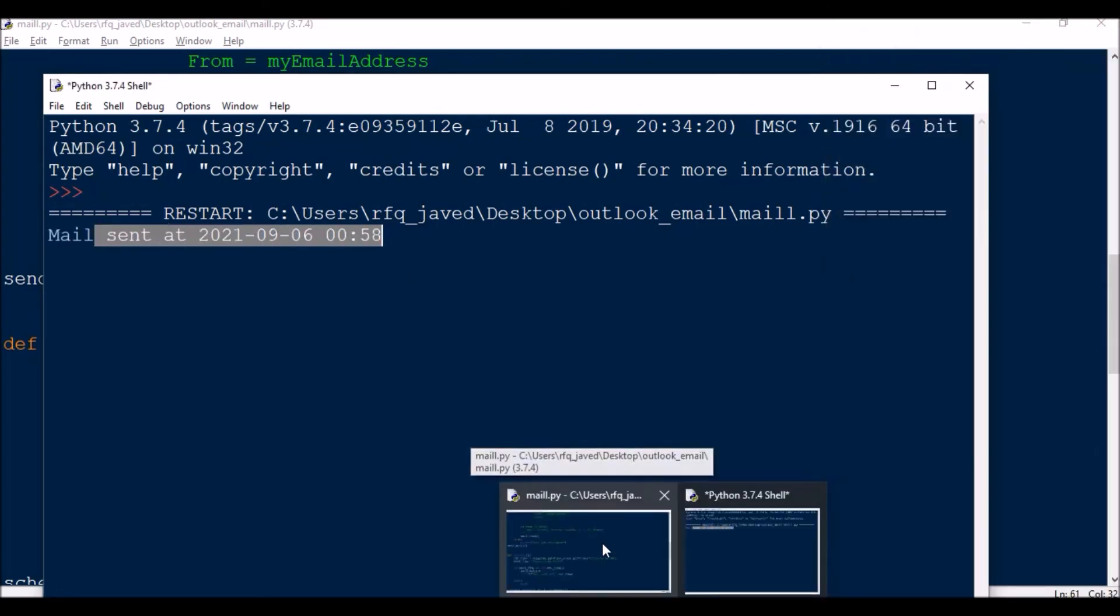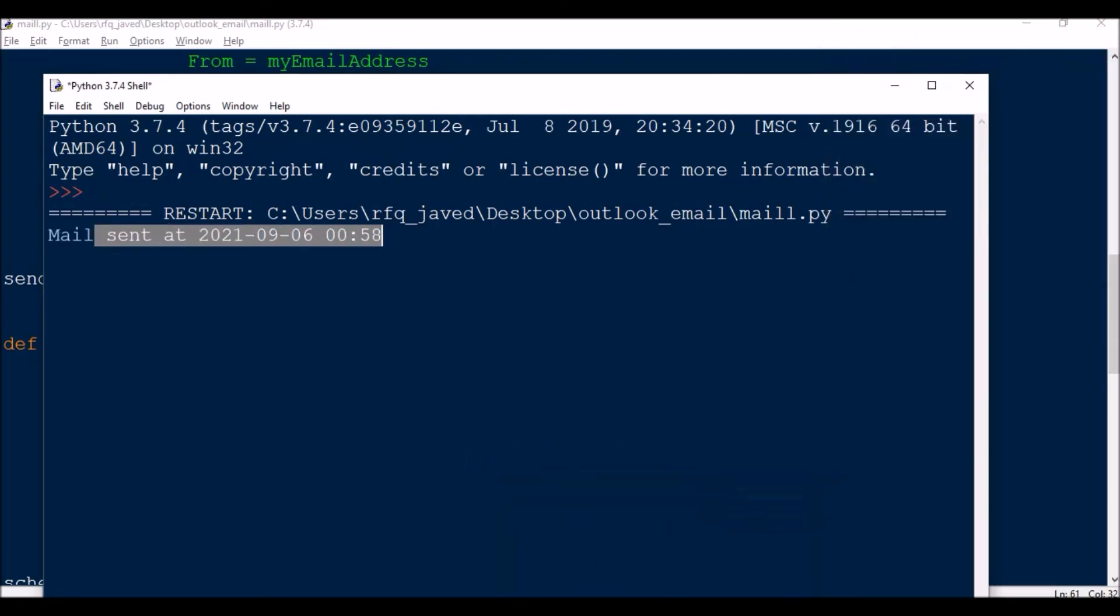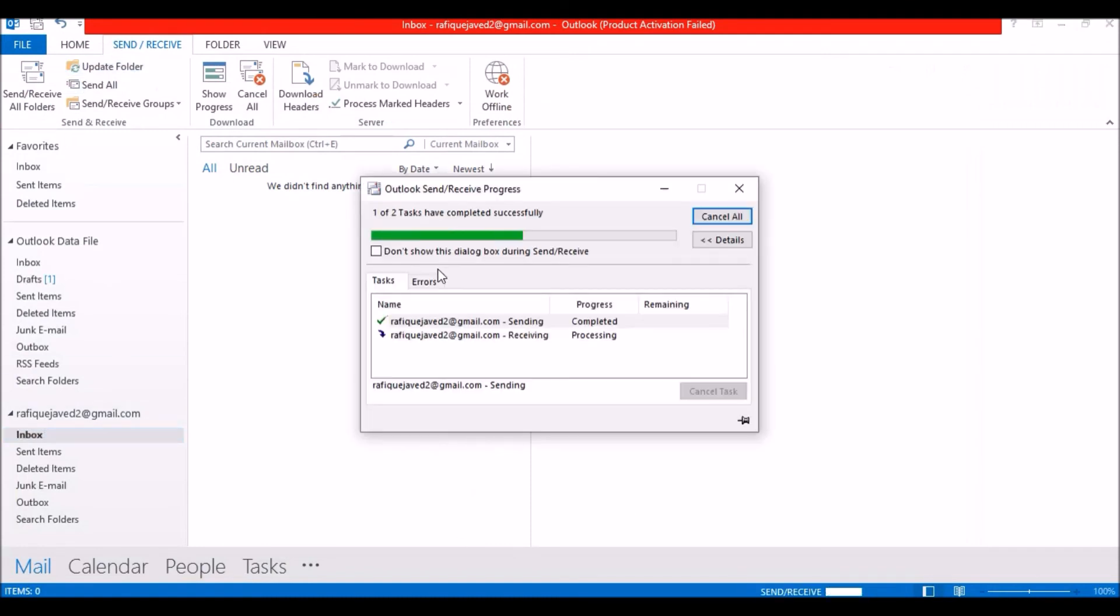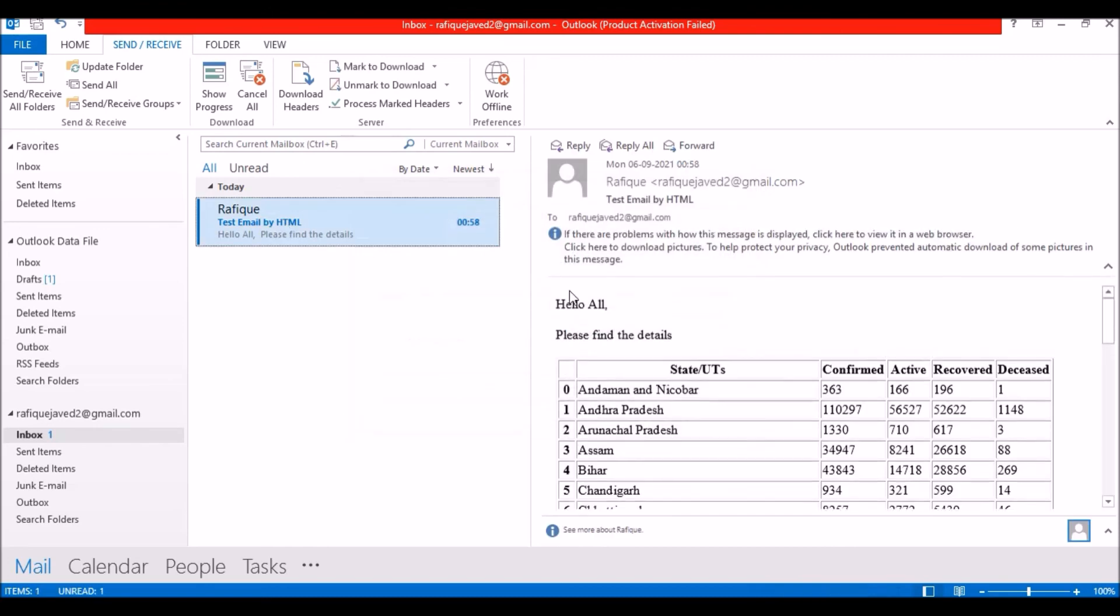Yeah, if you see, the mail has been sent and this time the mail should send because the file is available over there and at that specific time the mail has been sent.